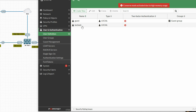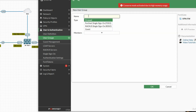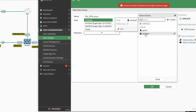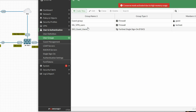Now we have to create a group. Click Create New, set the group name to 'ssl-vpn-users'. We have to click on Firewall and select the member — the newly created user 'technet'. Click OK. You can see we now have a user in this group.